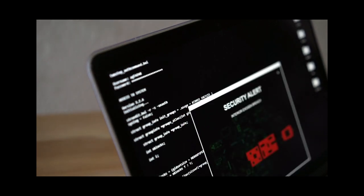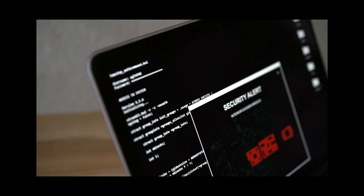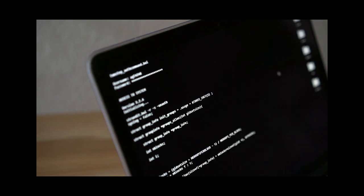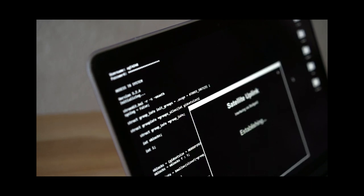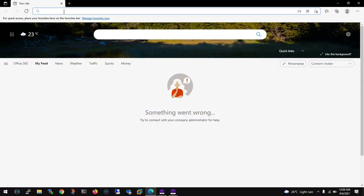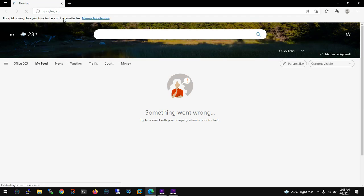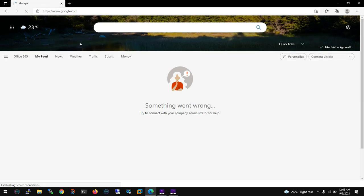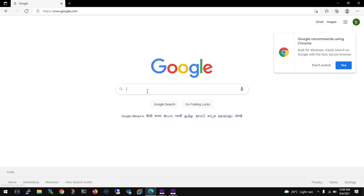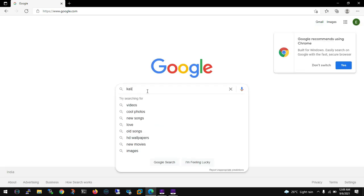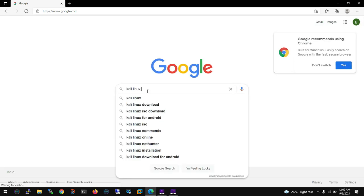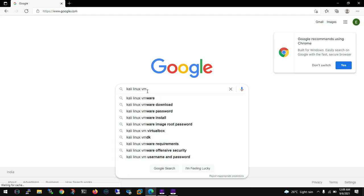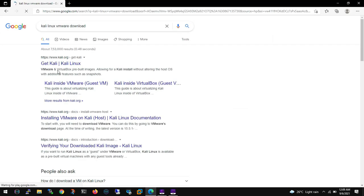So to start with, we will go to google.com and in there just type Kali Linux VMware download. Select the first link.